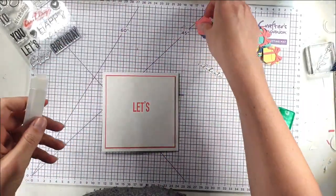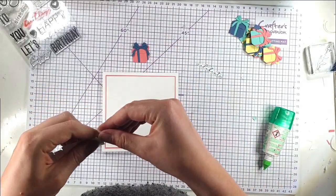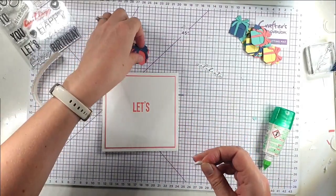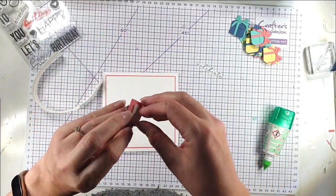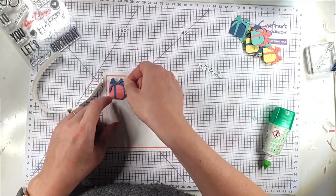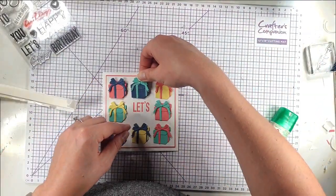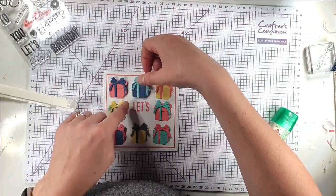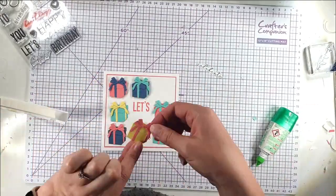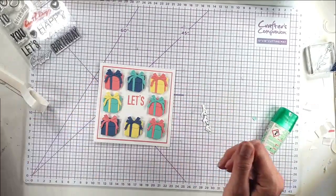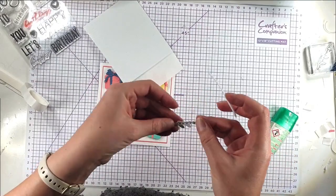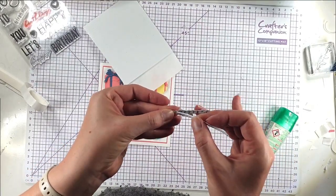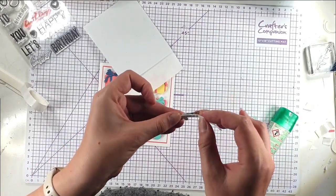And then I'm going to grab some foam pads and I'm going to add them to the back of my parcels. And then I'm just going to pop a bit of foam strip behind the other part of the sentiment.